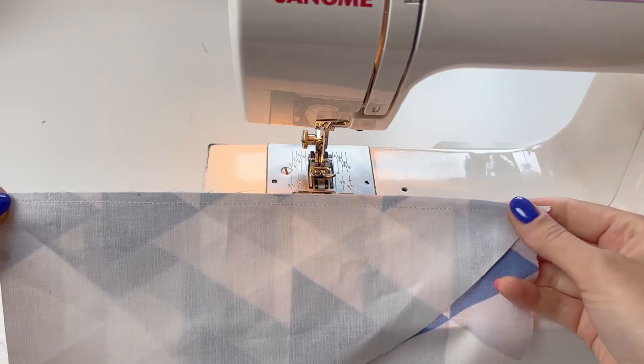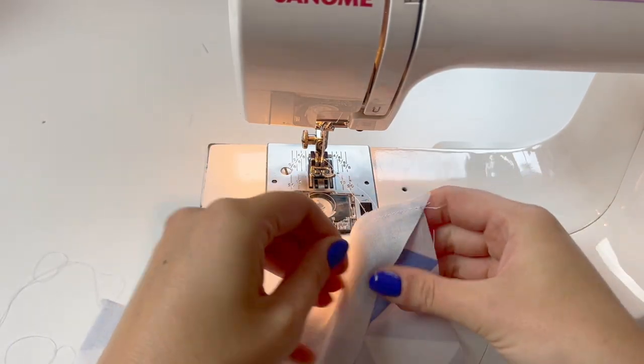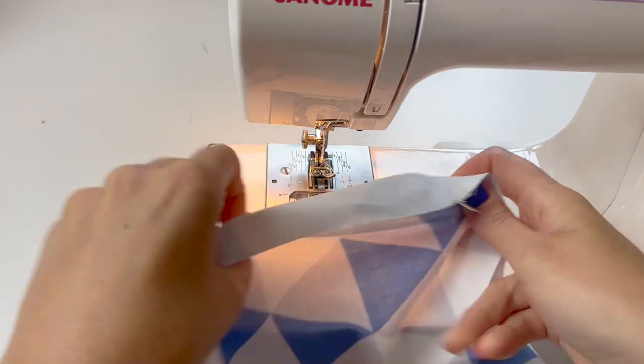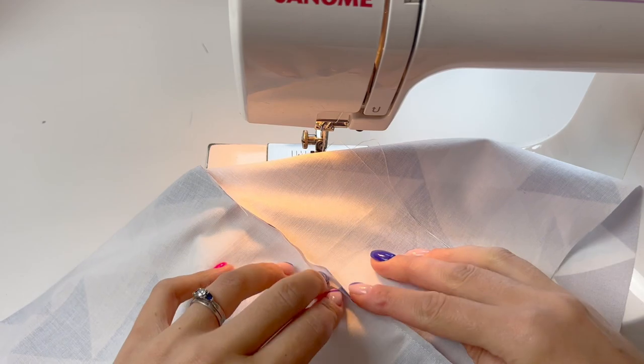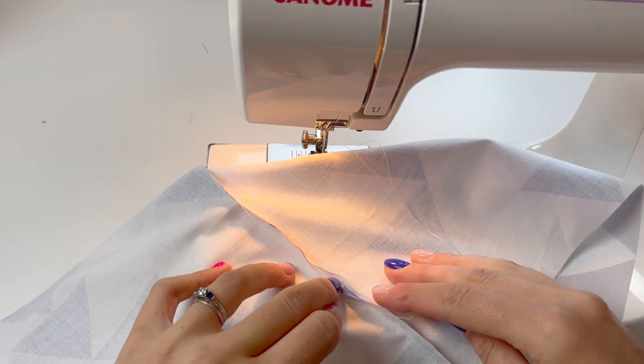And now that seam is sewn, open it out and press the seam allowance open.